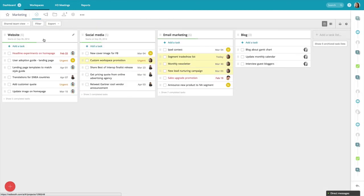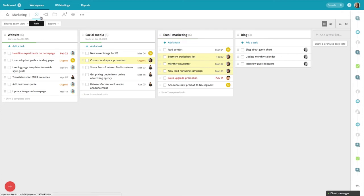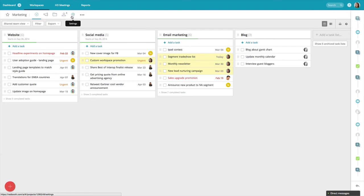Again, each workspace is a separate environment, and you can grant each coworker access as needed. So people who are in marketing will not see sales if they are not a member. And the main features in each workspace are located in the top navigation. Now I want to highlight the different ways Redbooth can help you and your team work smarter.